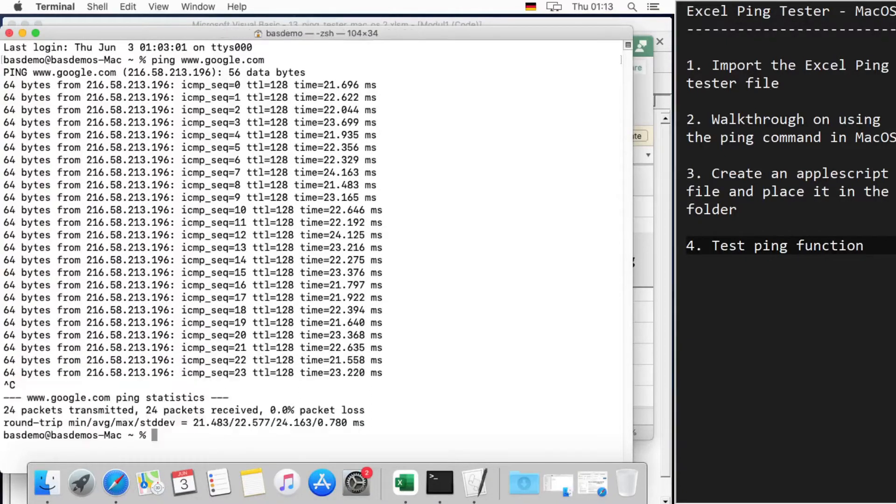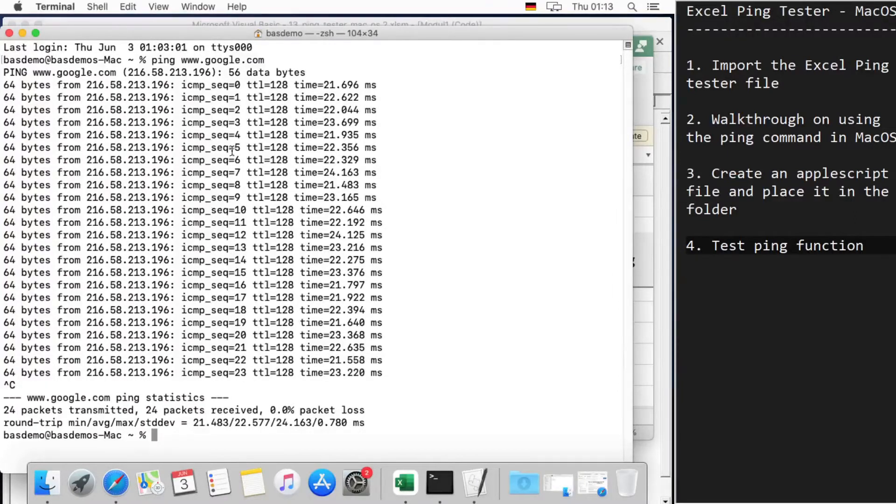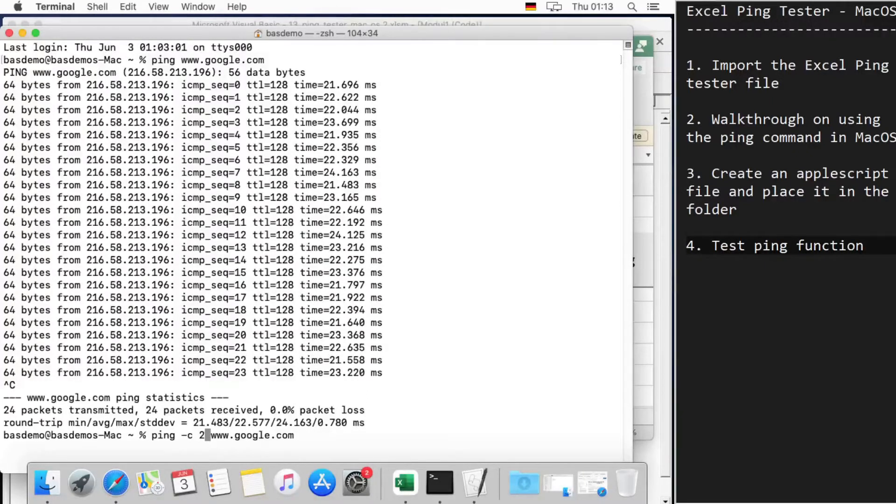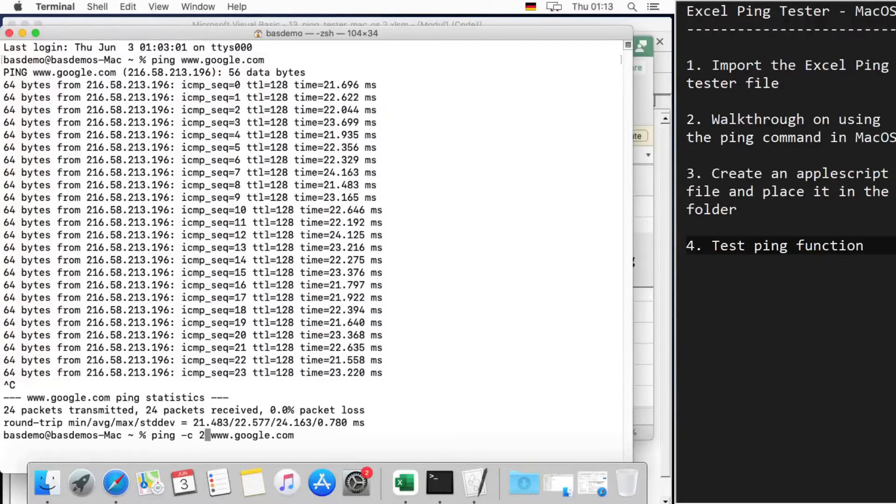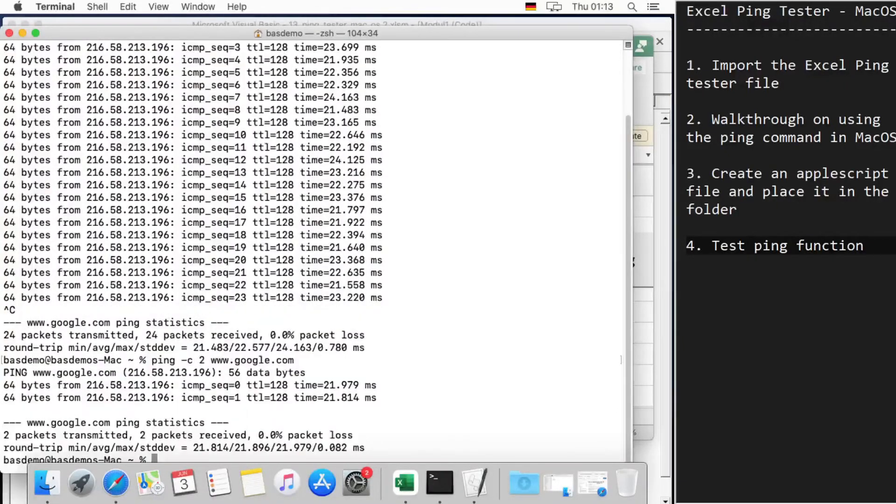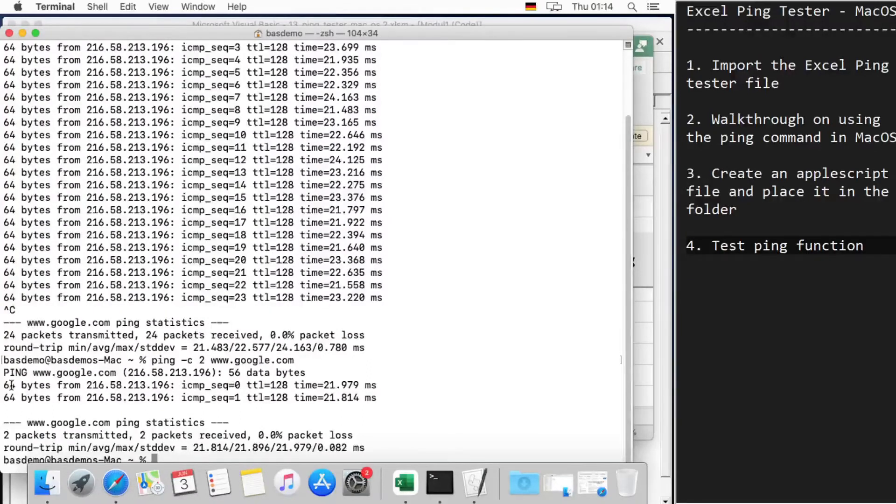Or we can limit the number of ping counts by using the -c parameter and just the number of pings we need or the count. So in this case it sends two count of pings.